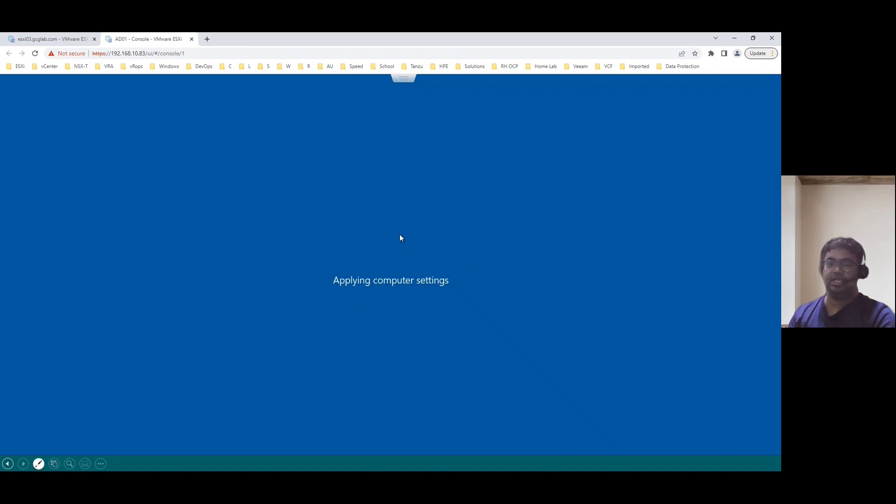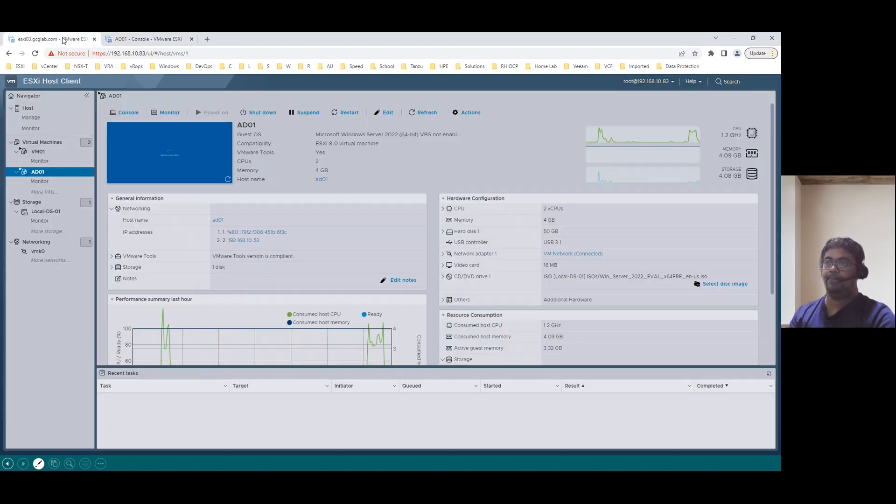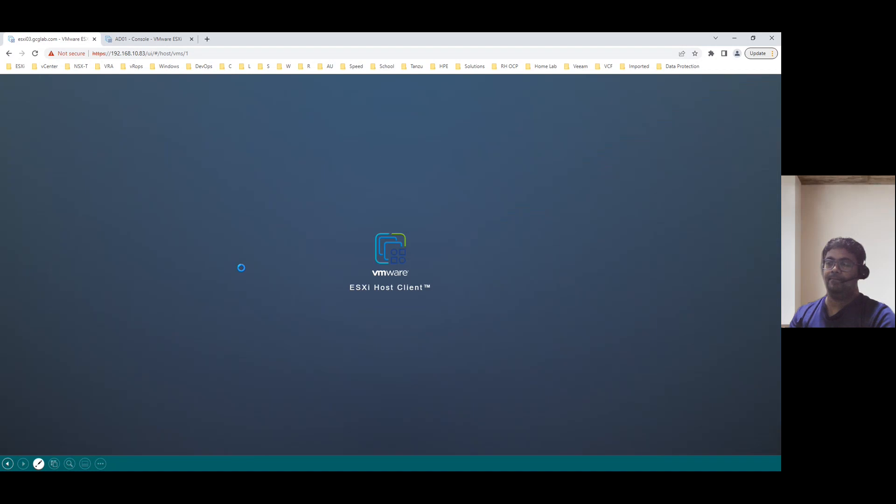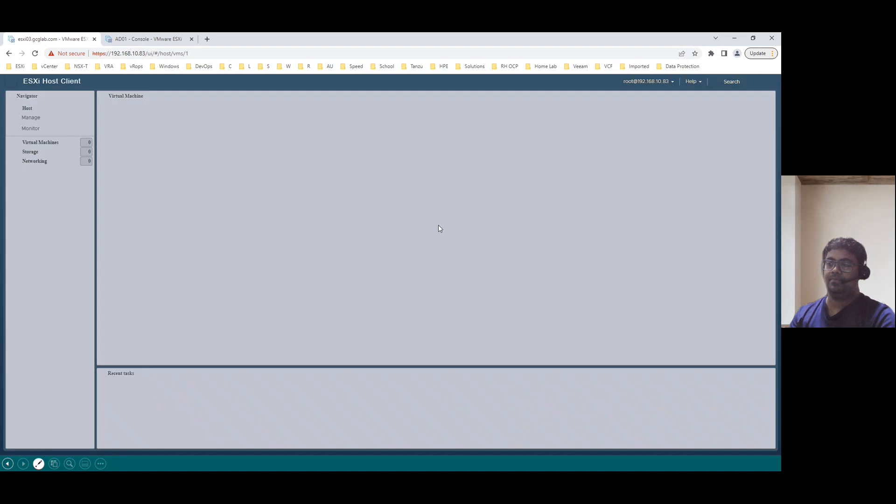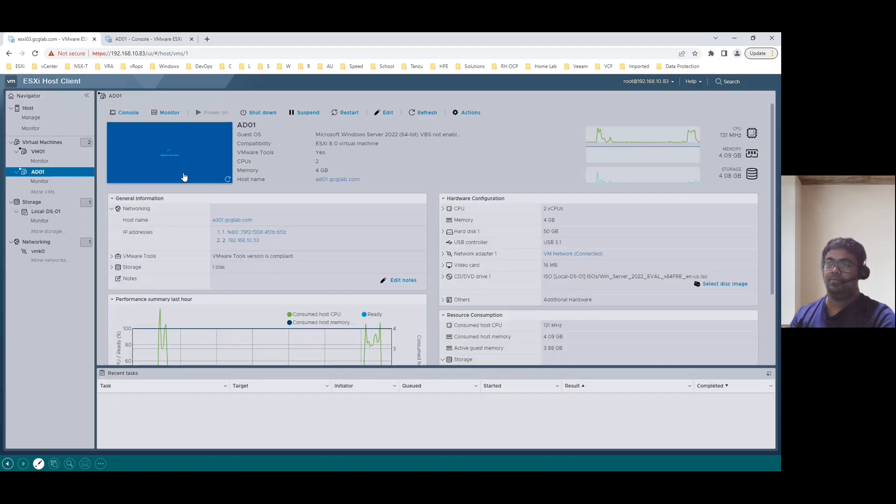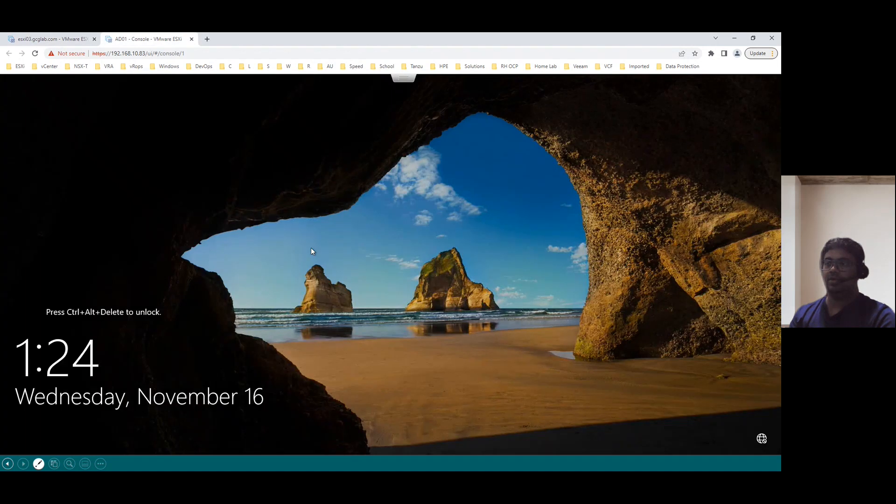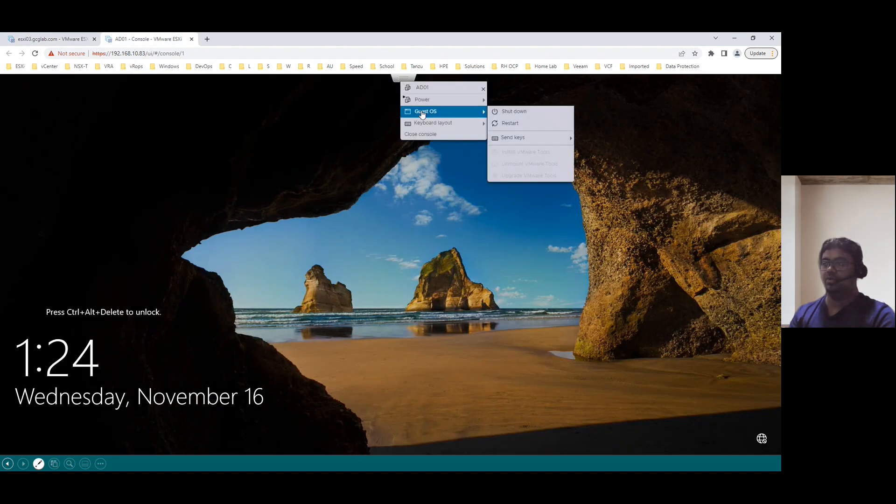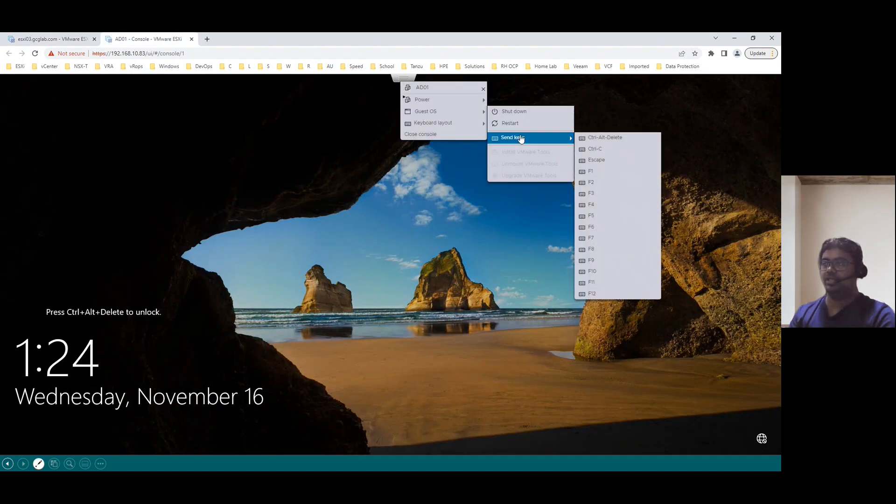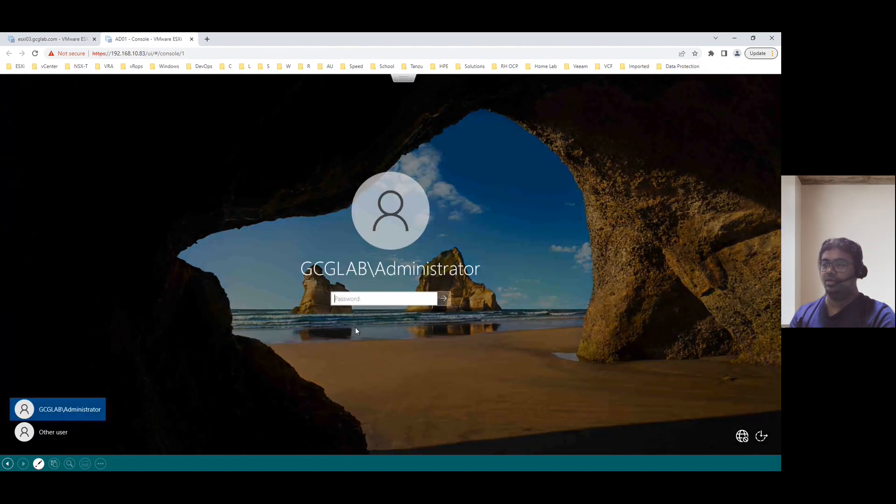So it's taking a while. If you see the host name here, ad01.gcglab.com. This is a fully qualified domain name. Now finally it's back to online. So go to the guest OS and press control alt delete. So we can log in.